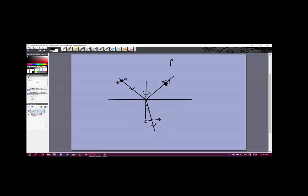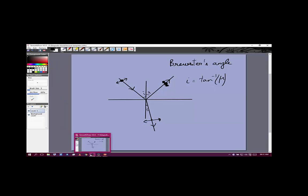Brewster's angle is given by tan⁻¹(μ), where μ is the refractive index — assuming light goes from a medium of index 1 to index μ. Compare this to sin⁻¹(μ), which is the critical angle for total internal reflection. At Brewster's angle, the reflected ray has complete polarization perpendicular to the plane of refraction and no polarization in the plane of refraction.